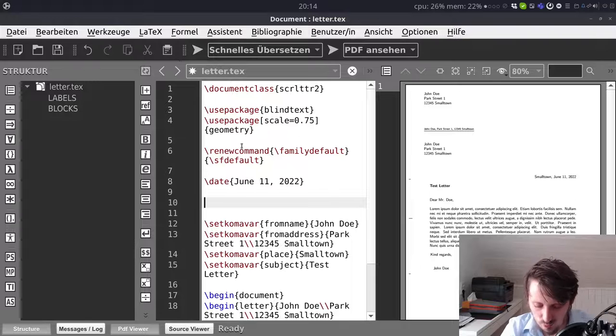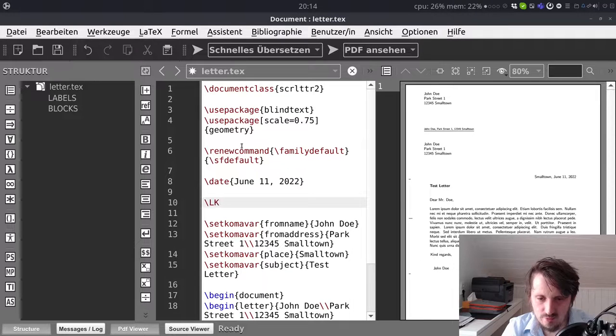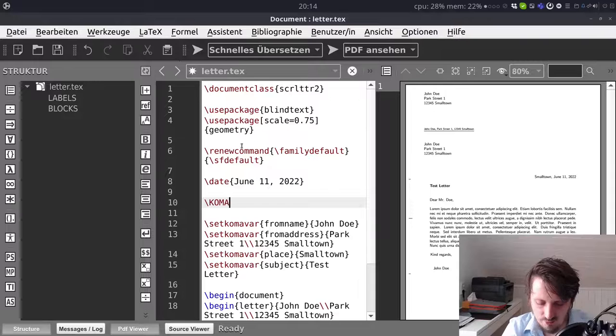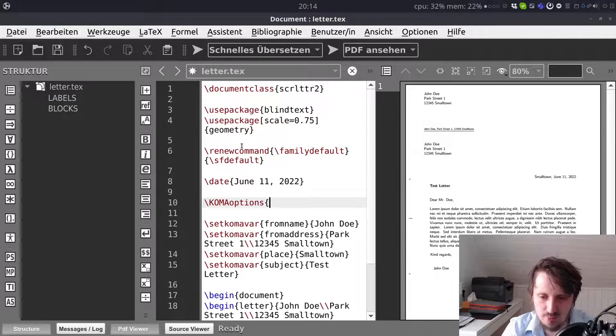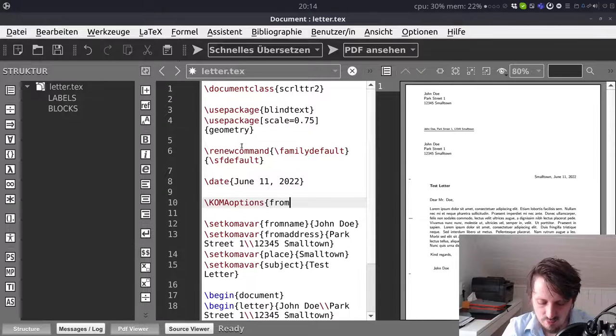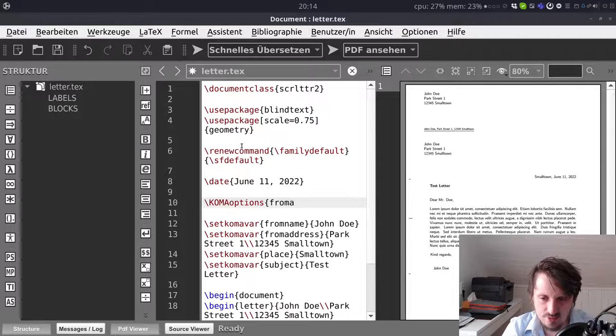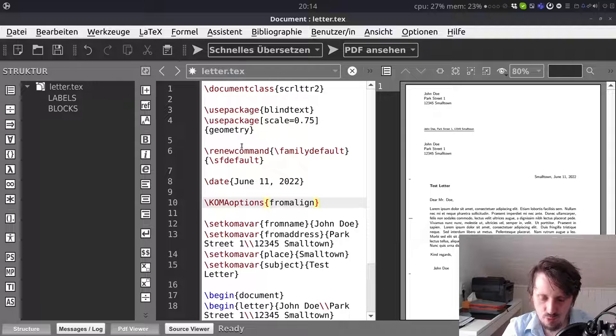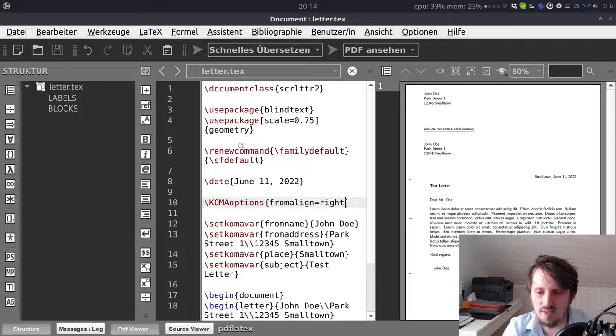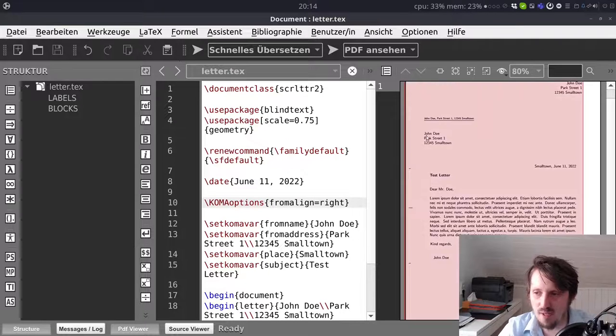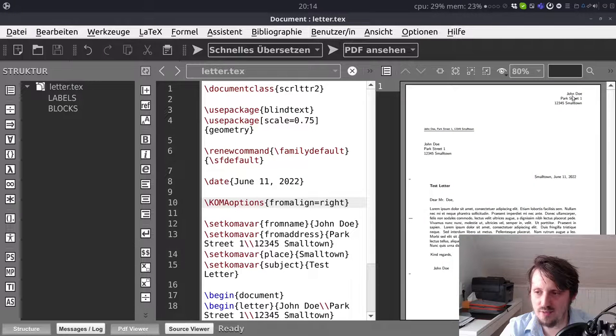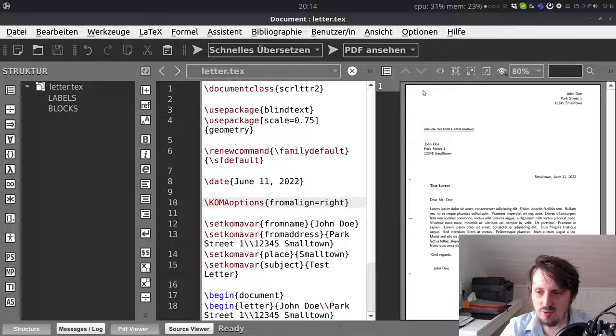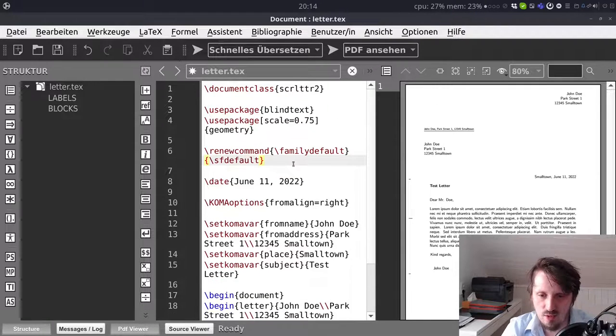What you can also do in order to make it a little bit look more beautiful. You can set some comma options. These are not variables. These are now options which you have to insert. And which are then transferred to this document class. So for example you can write here fromalign equal right. And when you compile this you will see now the address the sender address is now not anymore shown here on the left side but on the right side which looks again a little bit more fancy from my point of view.